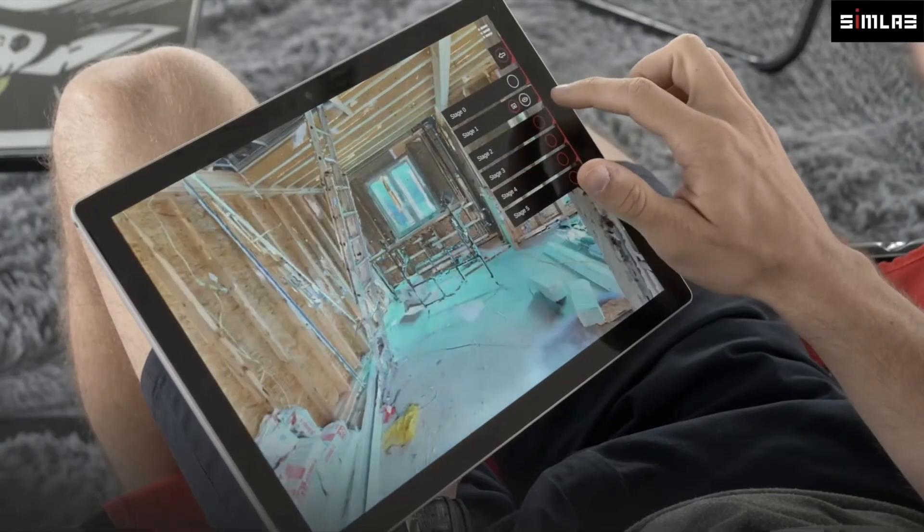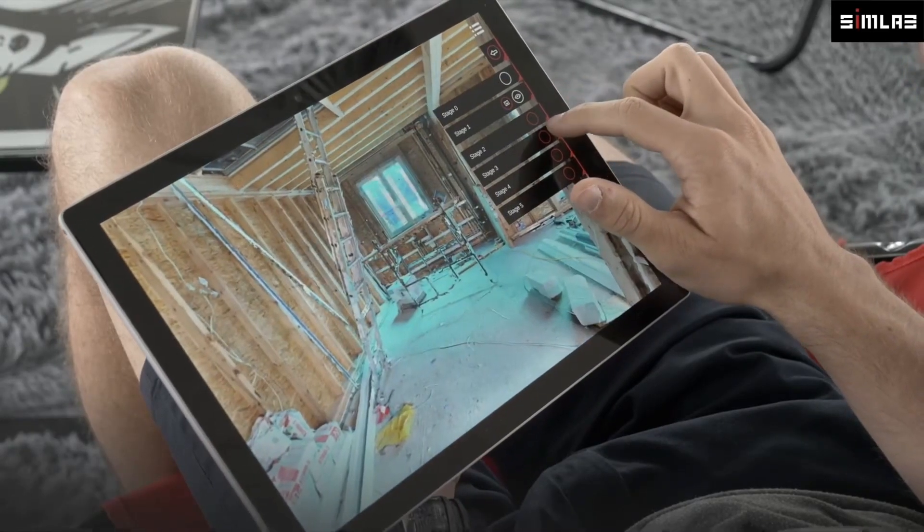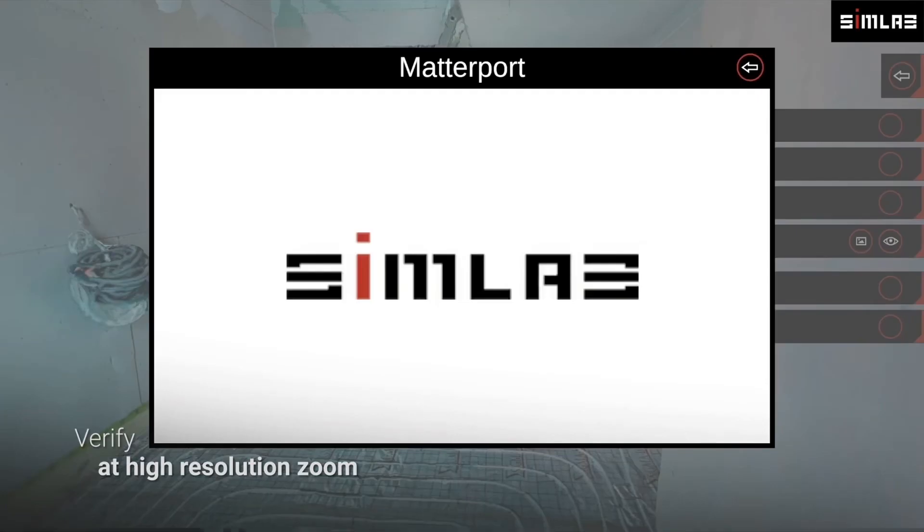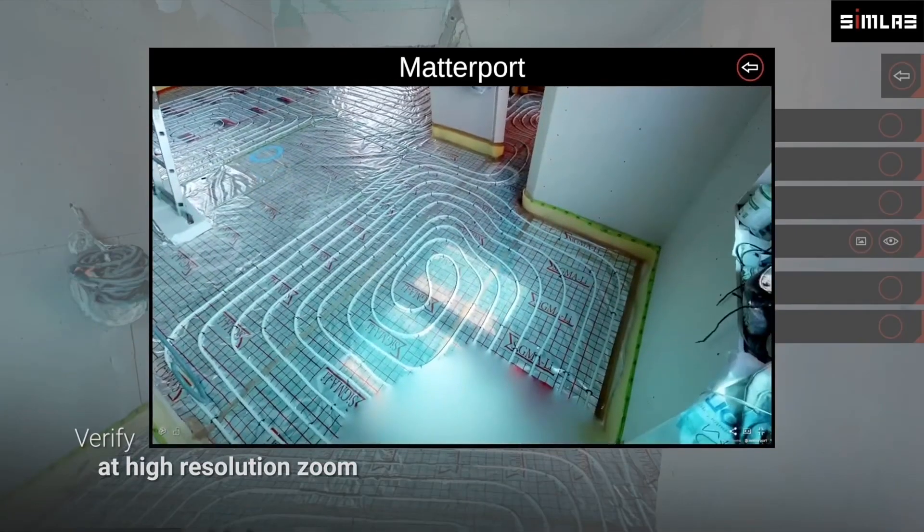We created a full experience using Matterport as the container for all of that data.